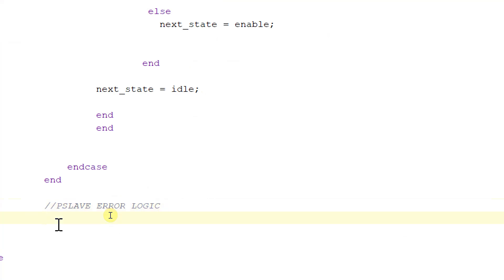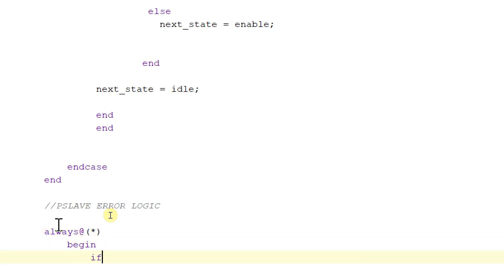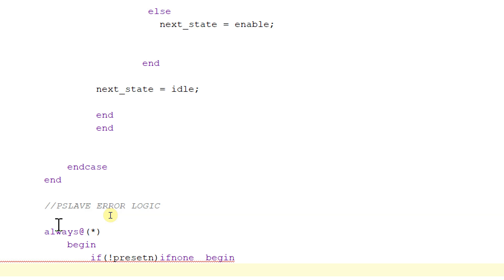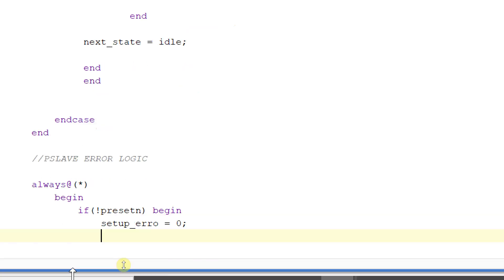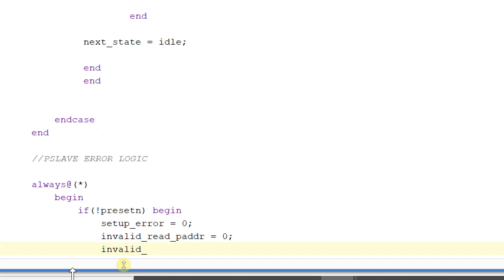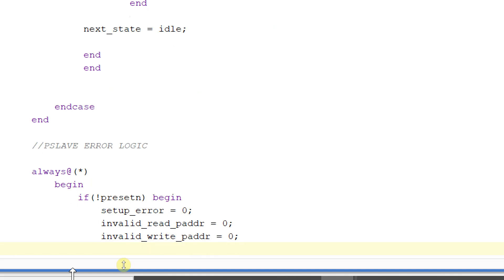Now let's start with our p-slip error logic. Within an always block, if not p_reset_n, then begin — we will make all the resets, all the errors equal to zero. That is: setup_error equal to zero, invalid_read_p_address equal to zero, and invalid_write_p_address equal to zero.